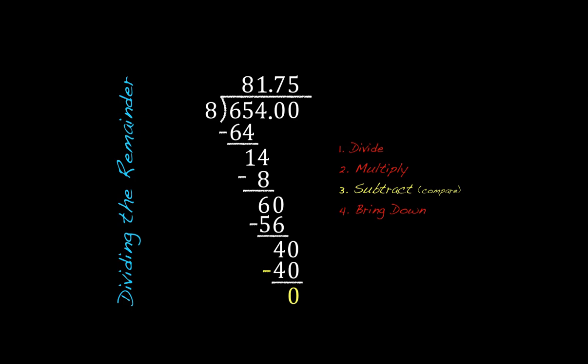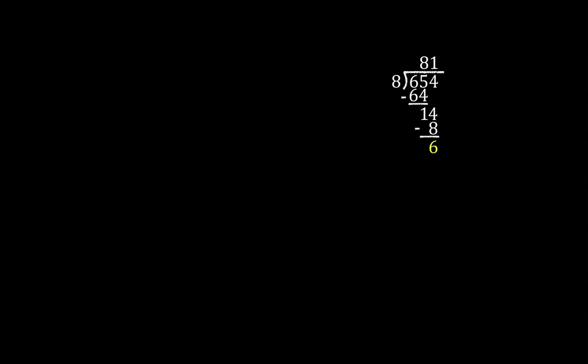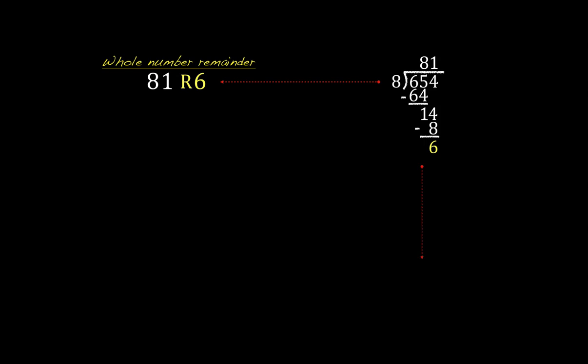So we have 654 divided by 8 is going to give us 81 and 75 hundredths. If we go back to the last lesson, this is where the problem would have stopped. We could have written this remainder two different ways: the whole number remainder 81 remainder 6, or as a fraction 81 and 6/8.